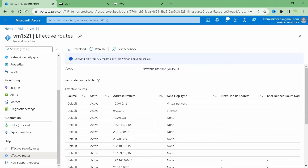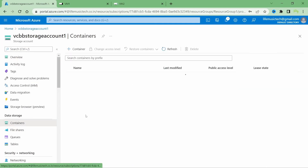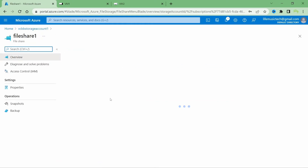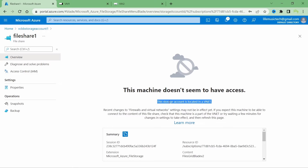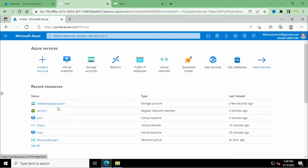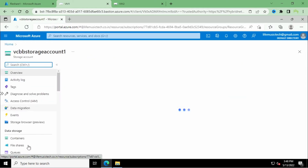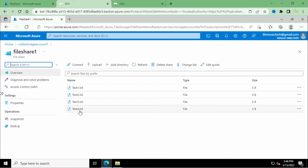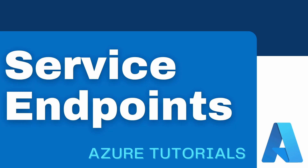If I go back to my storage account and go to File Shares, I cannot open file share 1 here either because the storage account is located in a VNet and this web page is opened on a computer connected to the public network. But if I go to VM1 and open the Azure portal there, open the storage account, click on File Shares, and open file share 1, I can see text4.txt. This concludes the step-by-step instructions on how to create a service endpoint. I hope you enjoyed this video — please subscribe to my channel. Thank you.